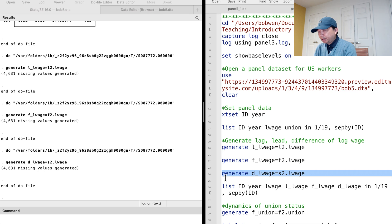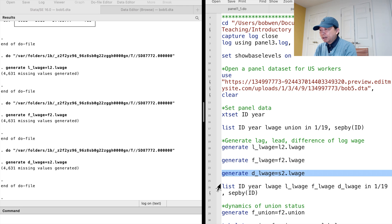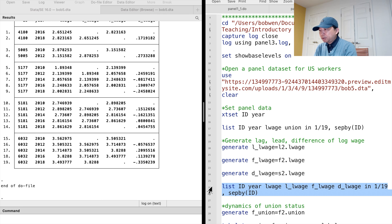In our example, we should use s2-dot to create the difference log-wage. After we generate the lag, the lead, and the difference of the log-wage,